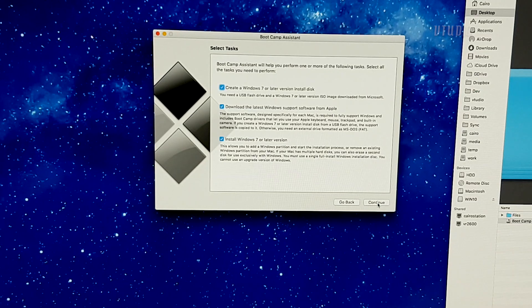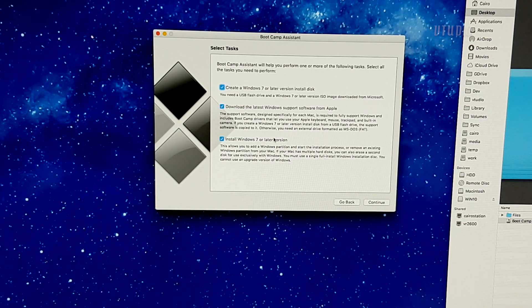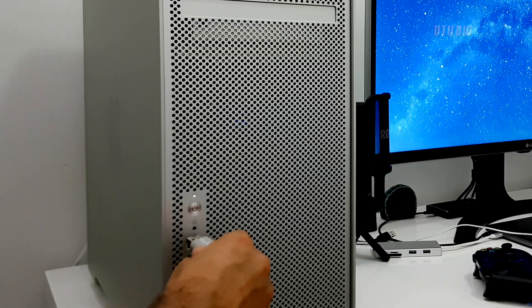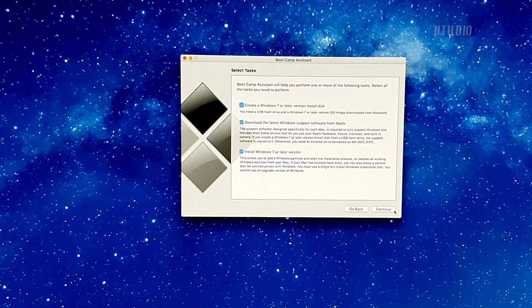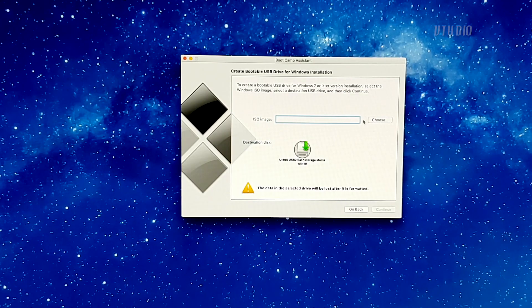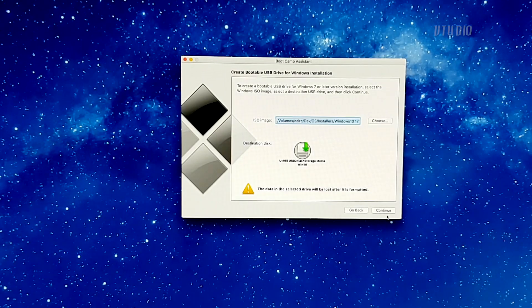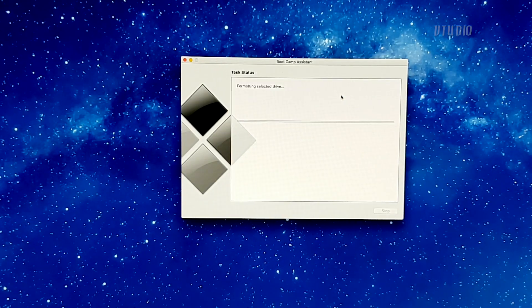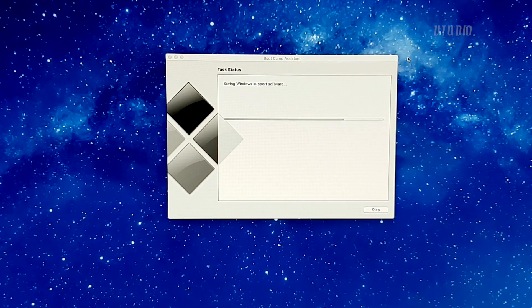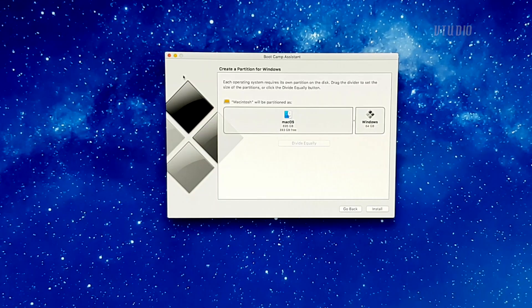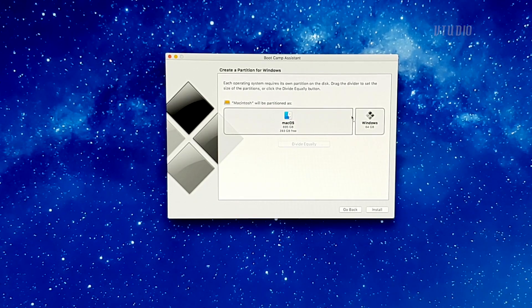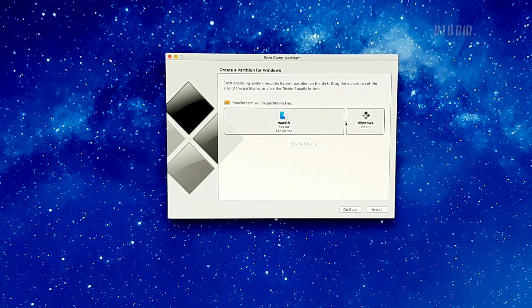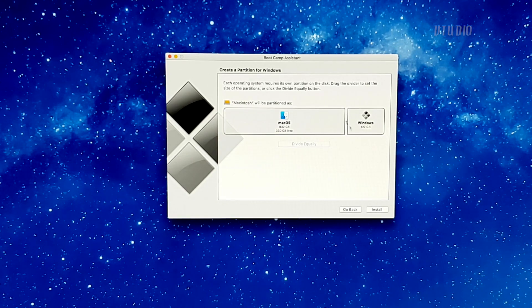Now if you launch the modified Boot Camp Assistant app, it should say Install Windows 7 or later version. You've done it, you're amazing! Insert USB drive in and point the ISO image to the ISO you just downloaded. After your USB drive is prepared, you'll be able to select how much space you want to give Windows. Now be careful, as at this stage it's really hard to modify the amount of space after setting, so pick your size wisely.